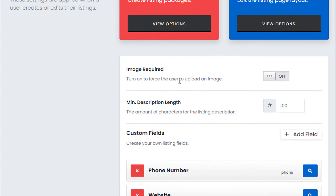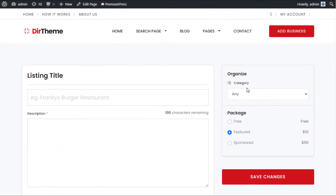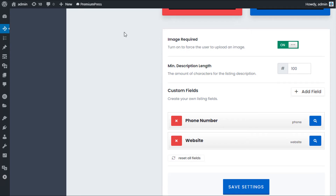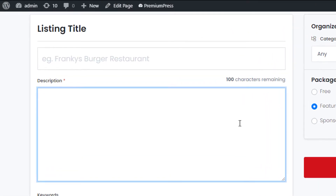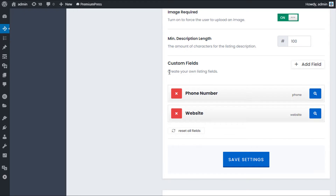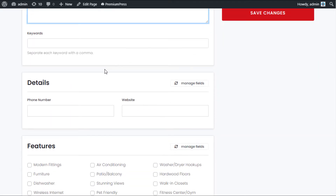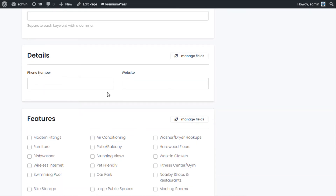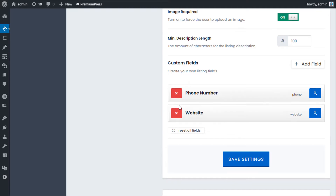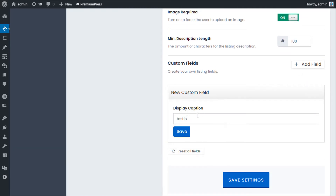These are the fields and options that apply directly when a user is creating a listing. We have a basic option requiring the user to upload an image, which forces them to add an image during creation. We have a minimum description length with a character counter. We also have custom fields — quite an in-depth option — where you can add your own fields that users complete during the process, such as phone number and website. These are draggable and reorderable.